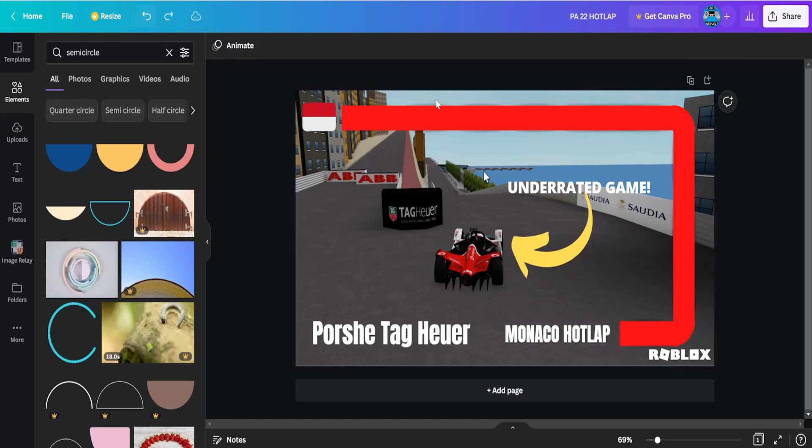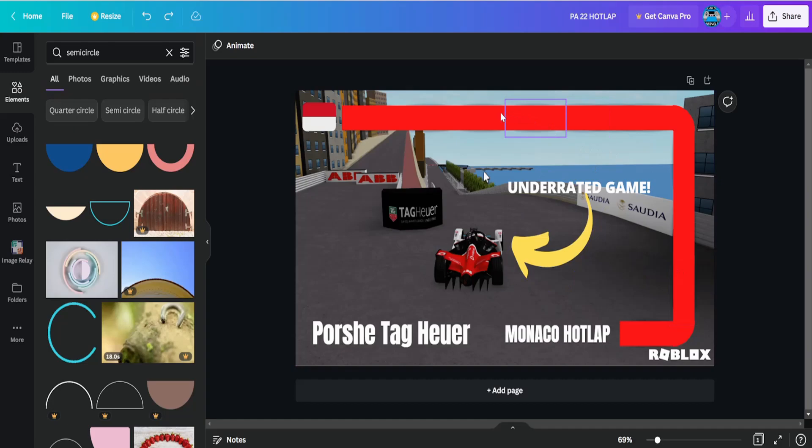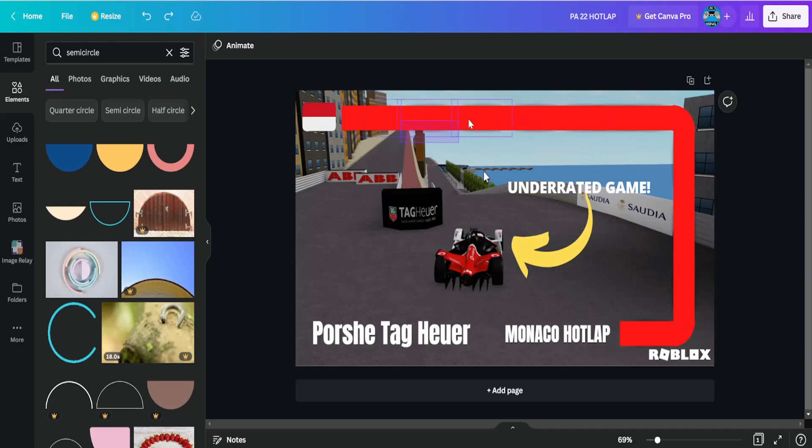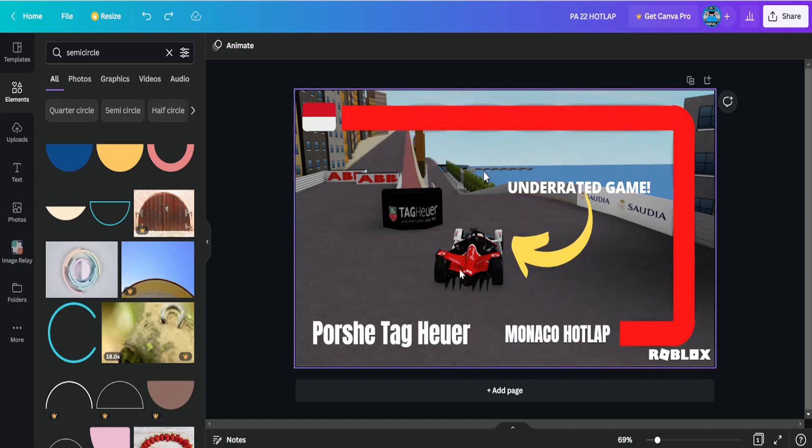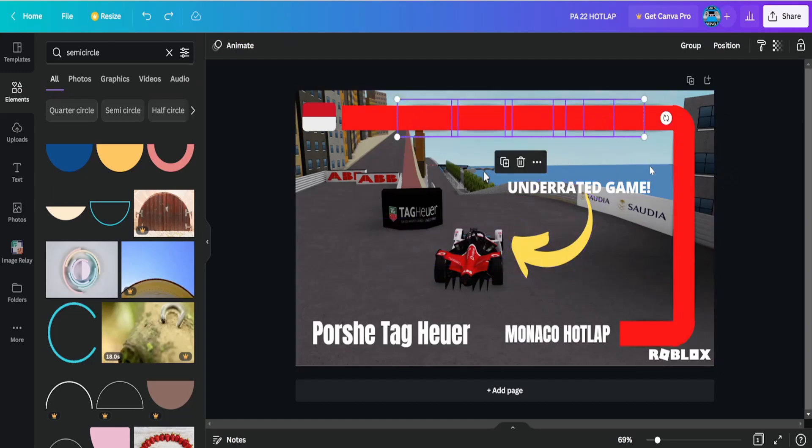But for me, I prefer this. Feel free to try this for yourself. See what you get. You can always adjust, change the color and stuff like that. Red is usually the preferred color. Even though I used it for a Formula E video, I should have changed it to blue, but it doesn't matter.